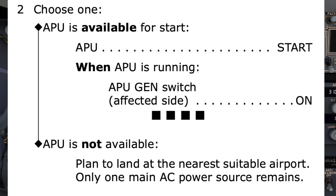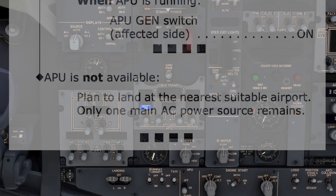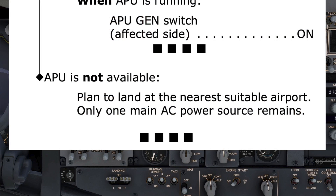The pilot monitoring then states: 'Drive checklist complete.' Had the APU not been available, we would have planned to land at the nearest suitable airport, as only one main AC power source would have remained.